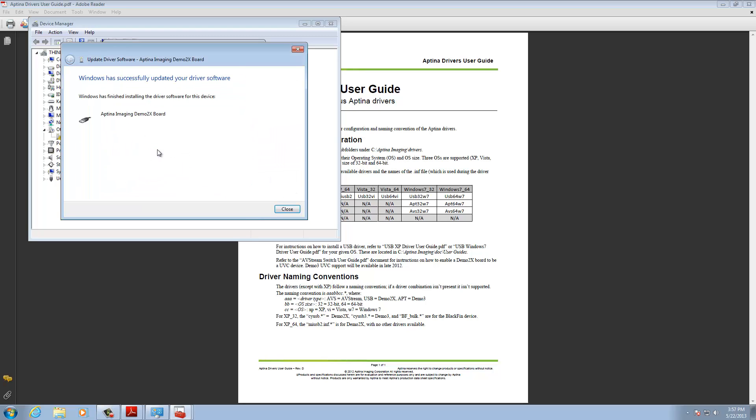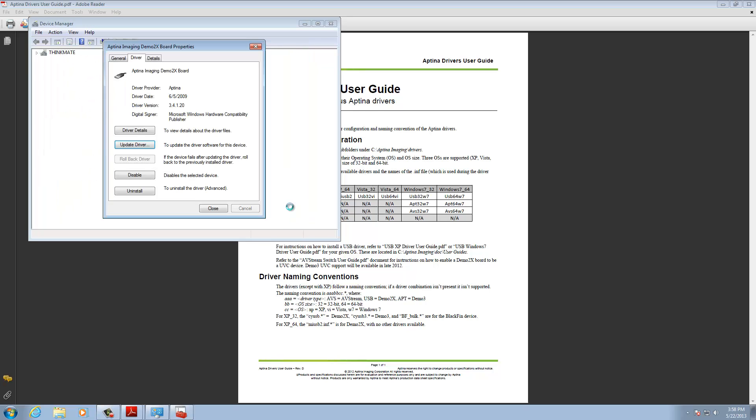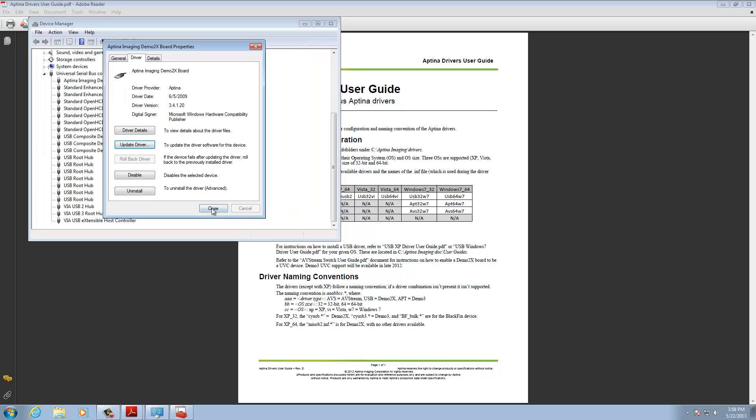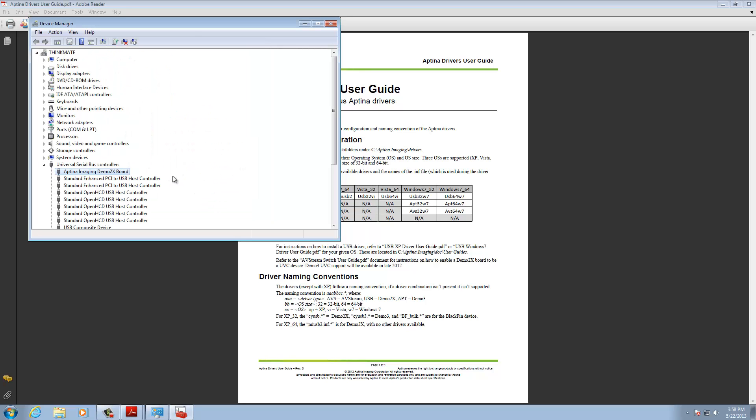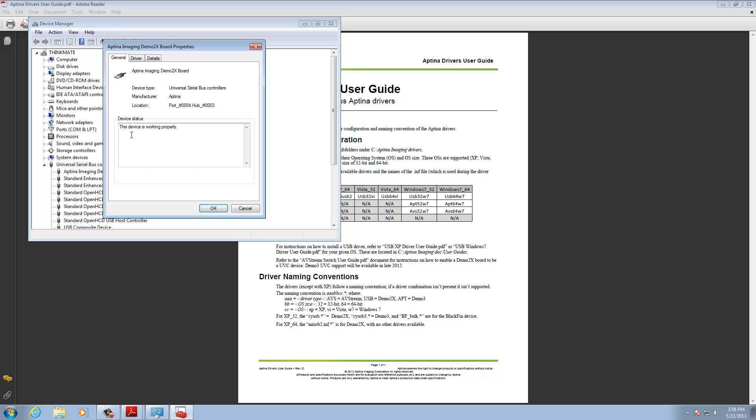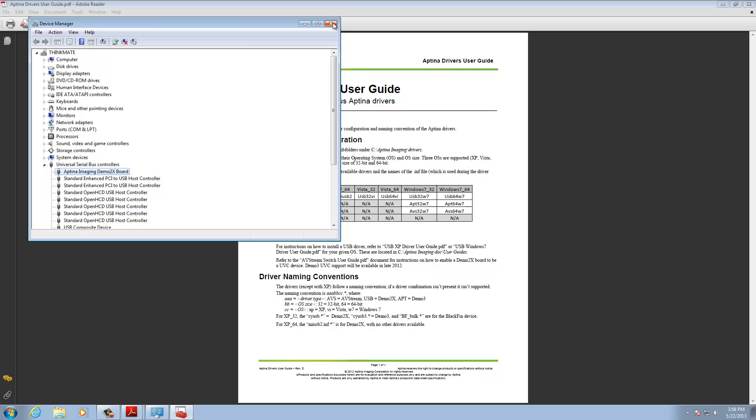It's going to go through and say installing. And I have successfully updated my driver. And so, now it is working. So, I'll close this. And I'll close this. And then what we'll see under Device Manager is, voila, we have now a working Demo2x, working properly, ready to go.